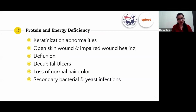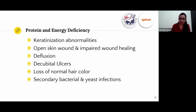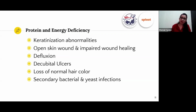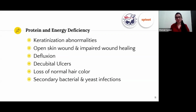Starting with protein and energy deficiency: for proper keratinization, your dog's body needs protein from animal sources that are rich in sulfur amino acids. Due to protein deficiency, there will not just be keratinization abnormalities but also secondary bacterial and yeast infections, impaired wound healing where wounds take longer than usual to heal, and alopecia — loss of hair or excessive shedding.